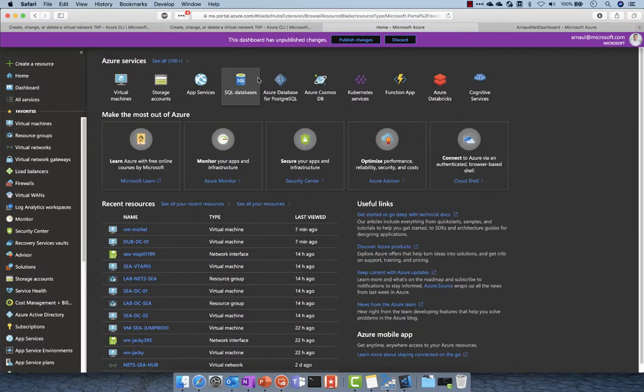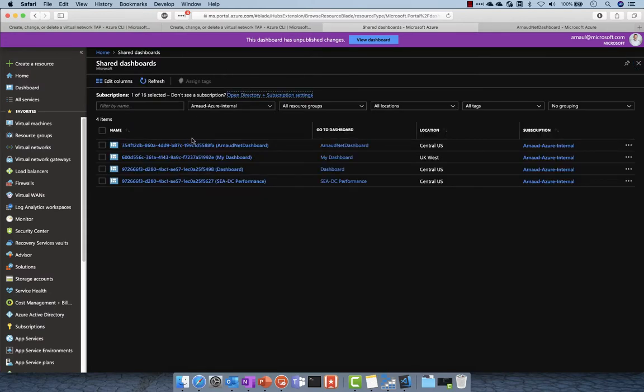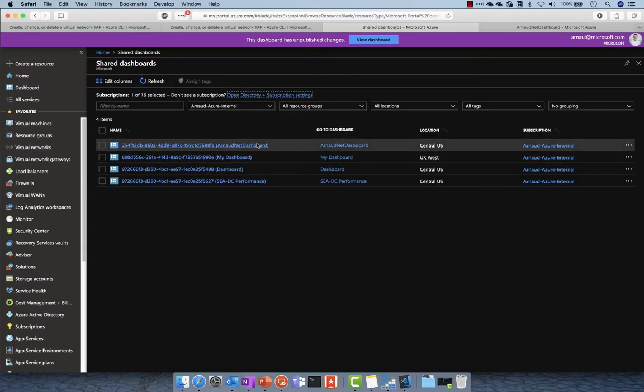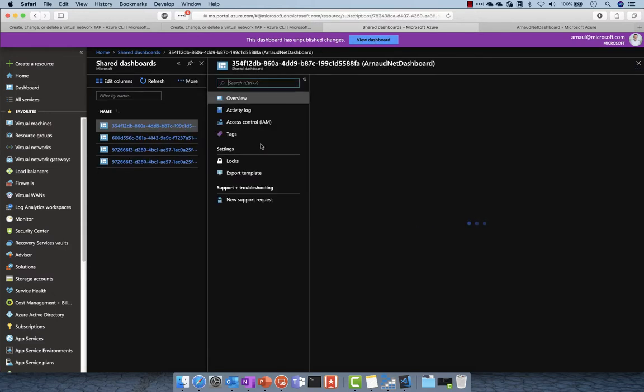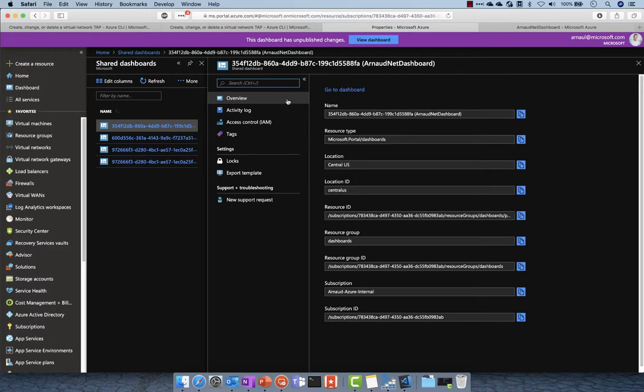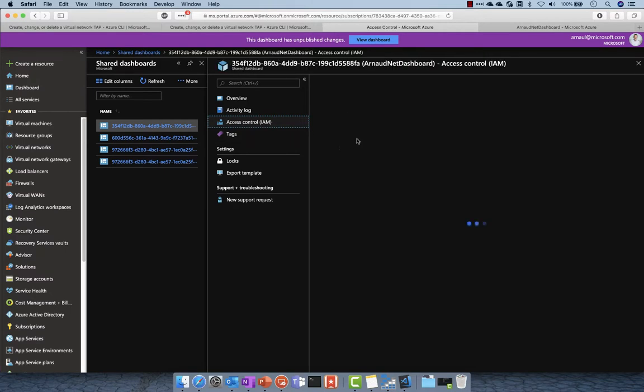If I add it to my favorites, then I can specify who has access to this environment. And this is very important when you're having a team that are basically monitoring or operating a subscription - you want to share the dashboard with the team.